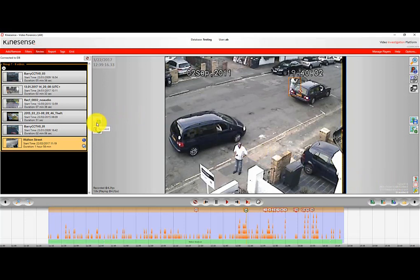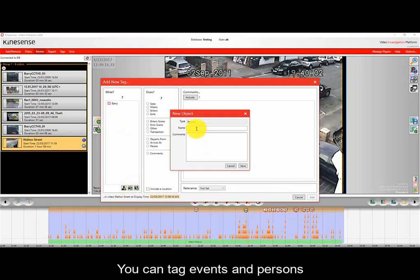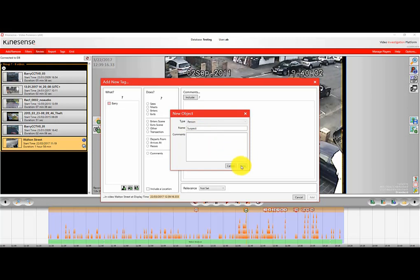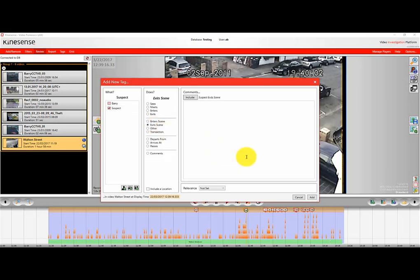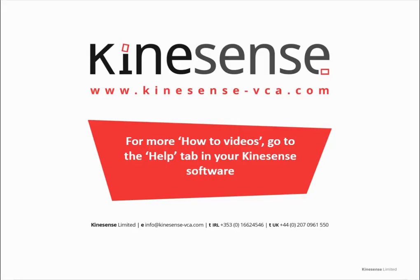You can also use the tagging options to tag objects and events that you're finding within the video. This is really useful in major investigations when you have a large number of potential people or events you're investigating across different videos, or when you're working together as a team. I'd encourage you to watch the bookmarking or tagging how-to video to get used to those reviewing features as well.